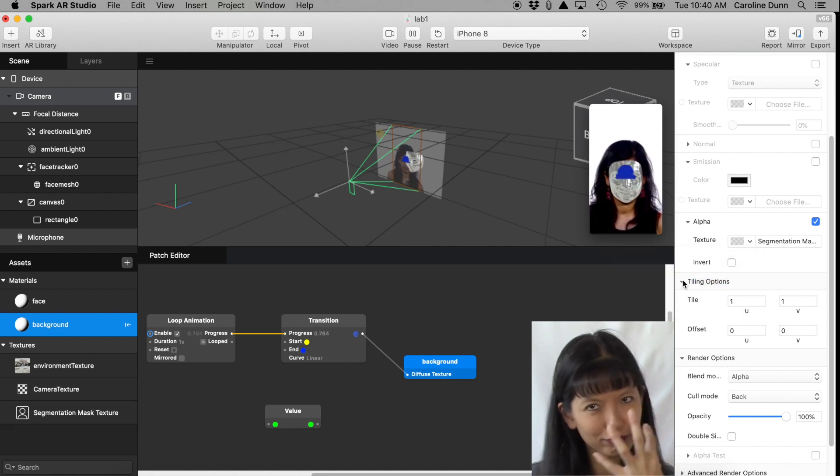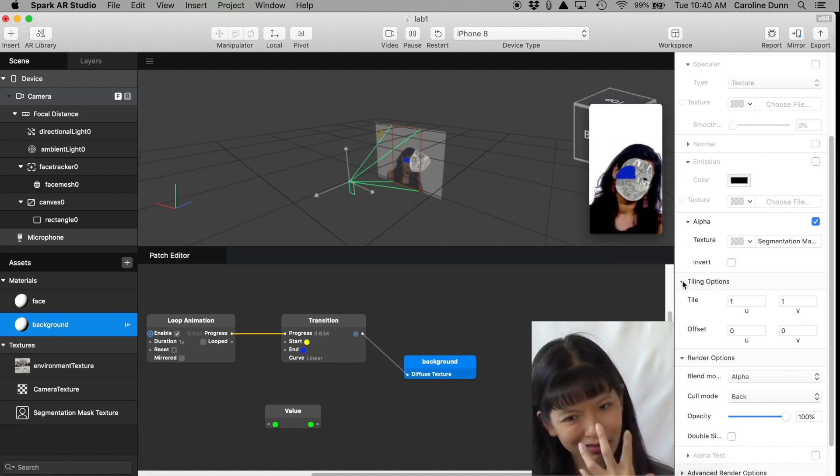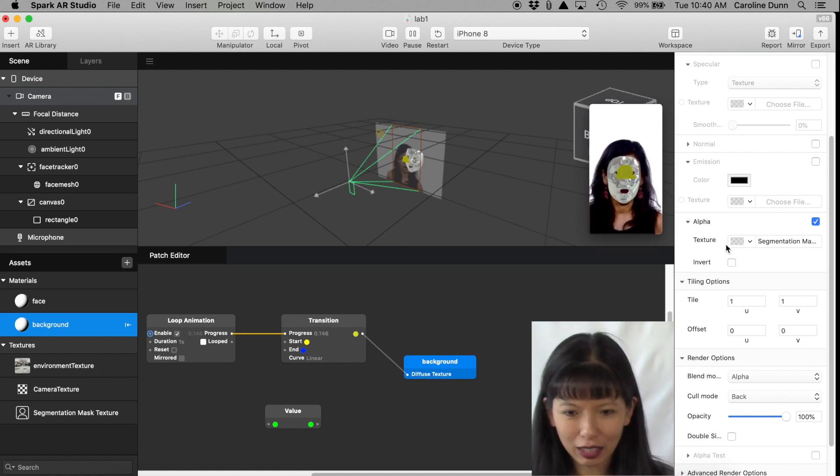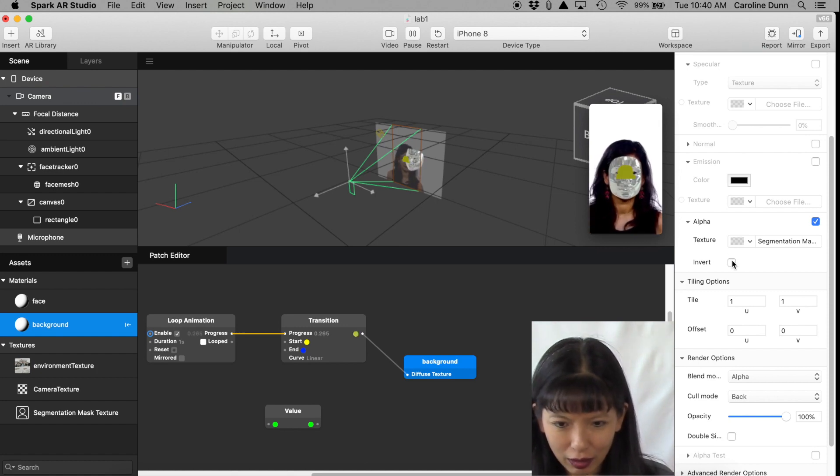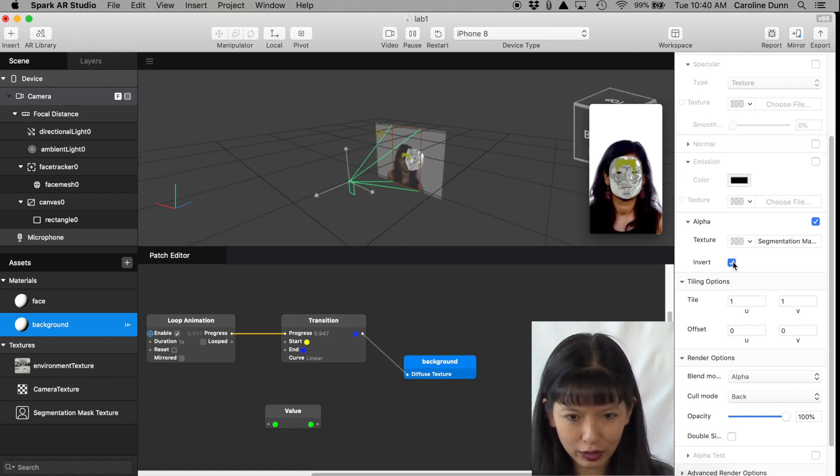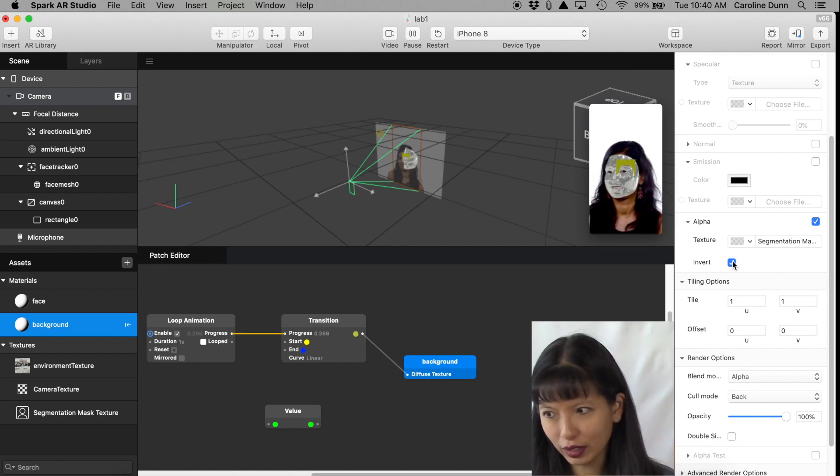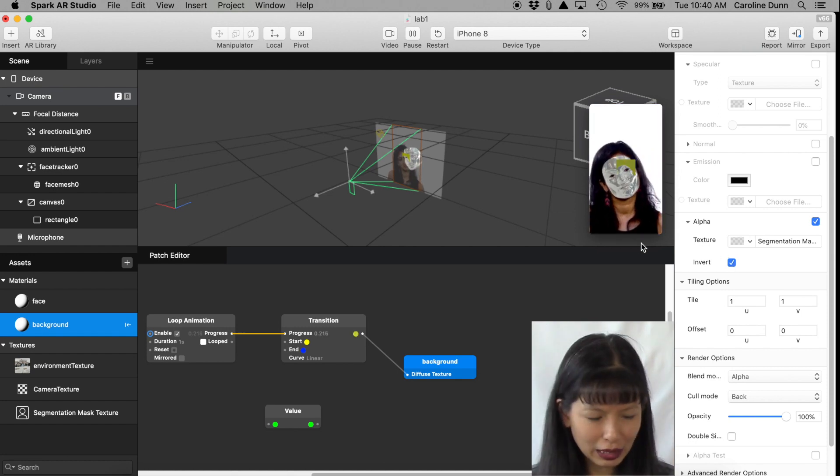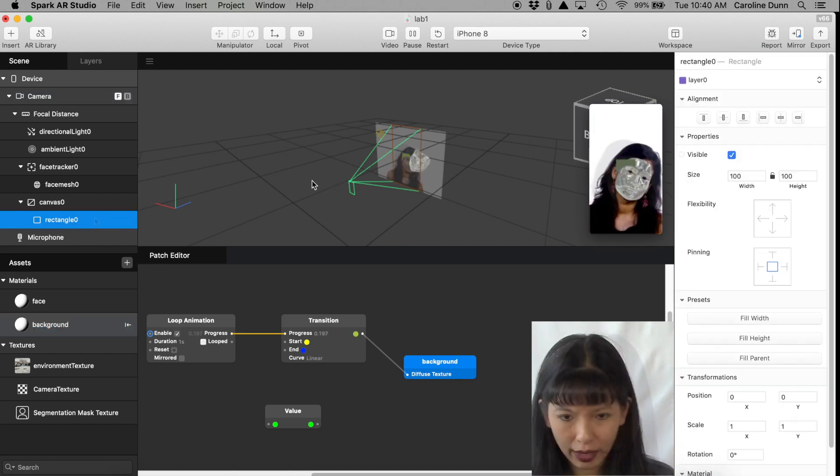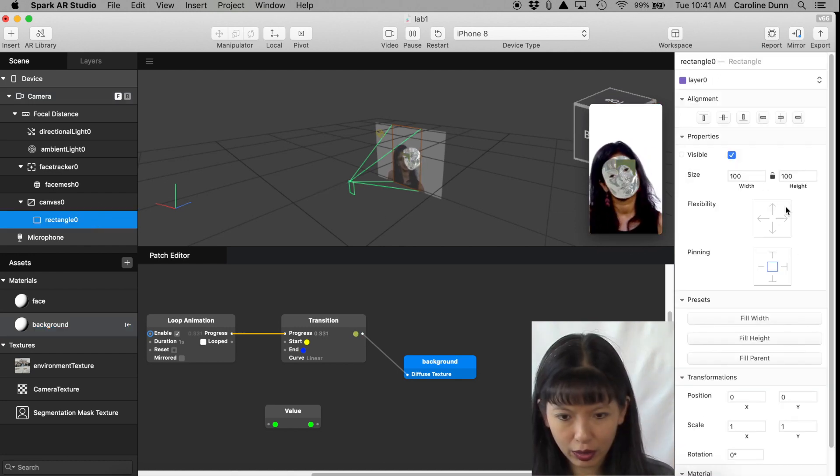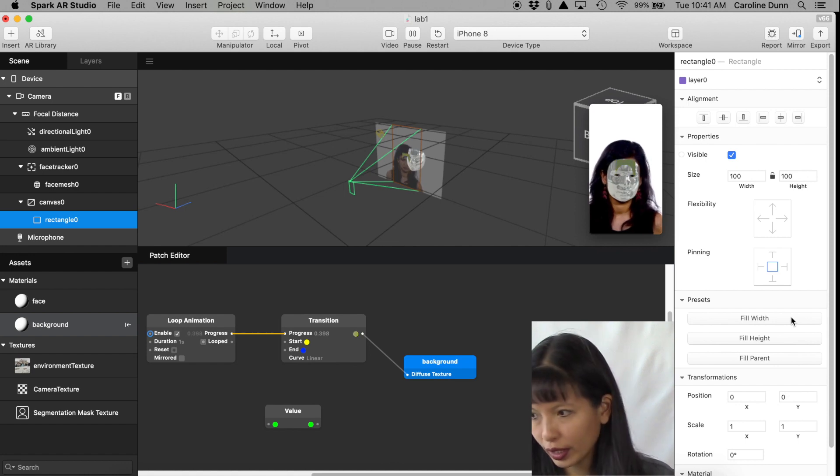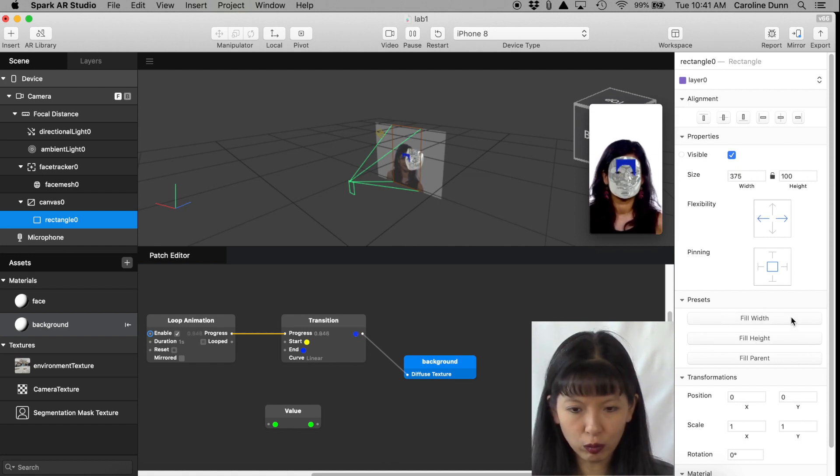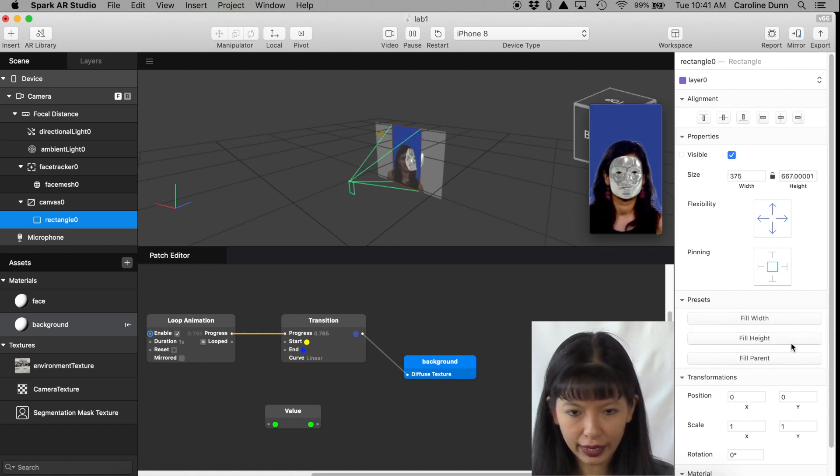And then in Texture I'm going to select New Segmentation Mask Texture. Now it's kind of trying to figure out what's going on right there. And now there's something called Invert. Selecting Invert, it's inverting what it did before. Now I'm going to click the Rectangle and then I'm going to go over here and I'm going to click on Fill Width, Fill Height.